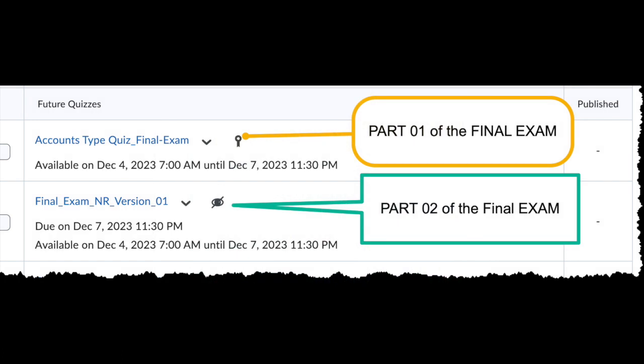When you actually take the final exam and you go on to the D2L page, you will actually see two tests. You'll see the accounts type quiz final exam and you'll see an exam labeled final exam alternative.